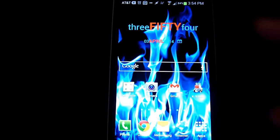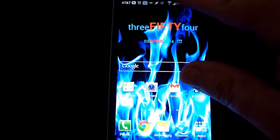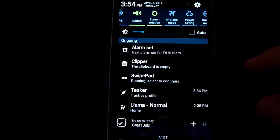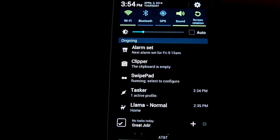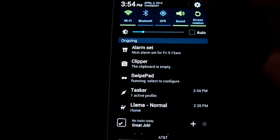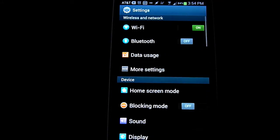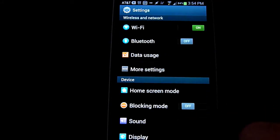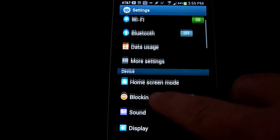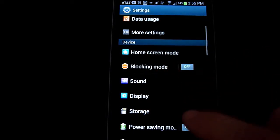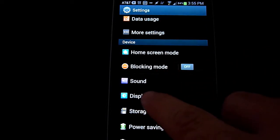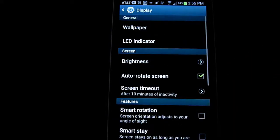Alright, if you want to change the screen timeout, come up to the top of your phone, swipe down, and if you click on this little gear icon here, that brings you into your settings, and what you're looking for is the display settings, so you click on display.